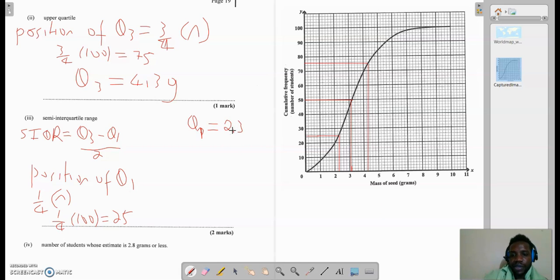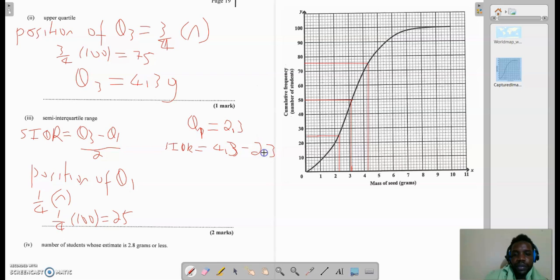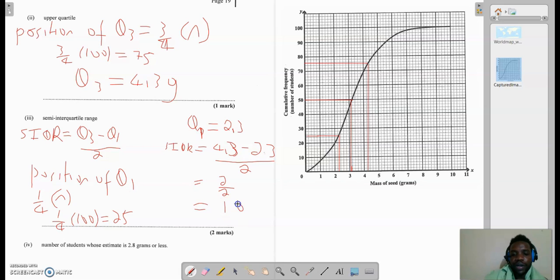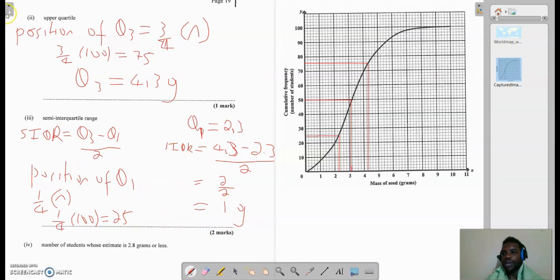Going back to the formula, the semi-interquartile range equals Q3, which we found in the previous question as 4.3, minus the lower quartile Q1, which is 2.3, all over 2. Now 4.3 minus 2.3 gives me 2, over 2, which equals 1 gram. So my semi-interquartile range is 1 gram.